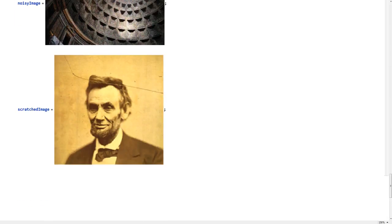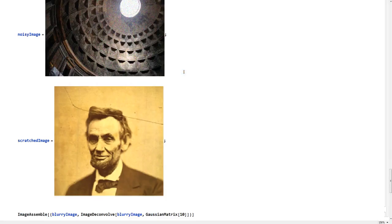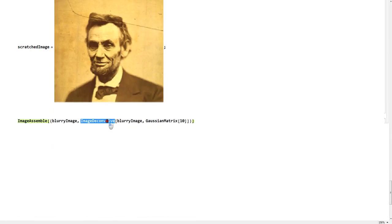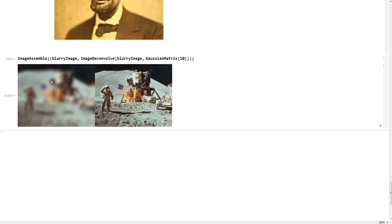Let's work on the blur image first. A blur image can be fixed with just a simple function. We use Image Deconvolve — the kernel I'm using here is the Gaussian Matrix. If you want to go technical you can, but this works too. As you can see, you've got the blur image on the left and a really nice result on the right. Though it's not perfect, compared to what it was before it's really nice.